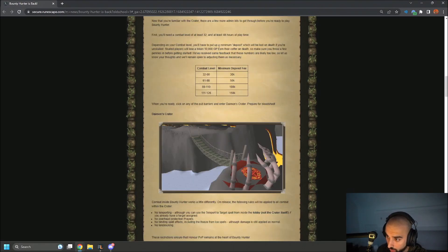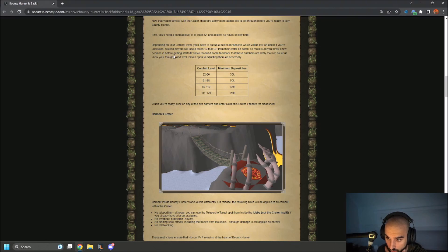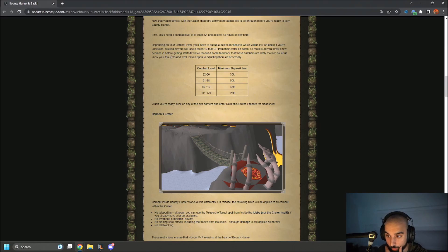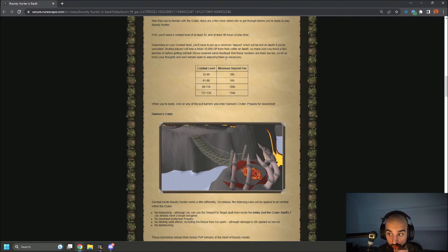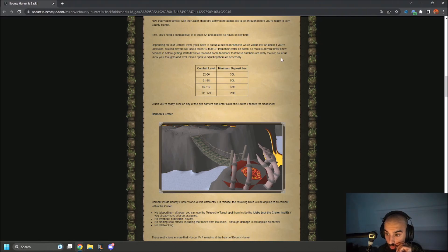Depending on your combat level, you'll have to put a minimum deposit which is lost on death if you're unskulled. Skulled players will lose a token 10K GP from their coffer on death. So make sure you throw a few pennies in before getting started. We've received some feedback that the numbers are likely too low, so let us know your thoughts and we'll remain open to adjusting them as necessary.